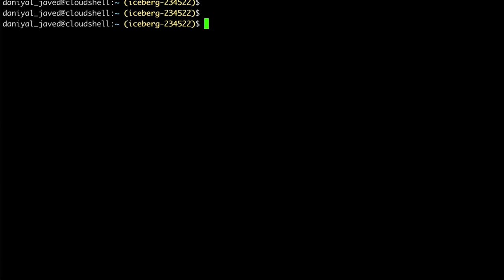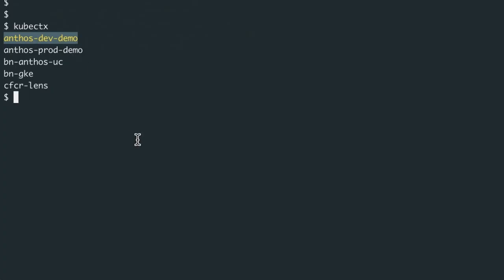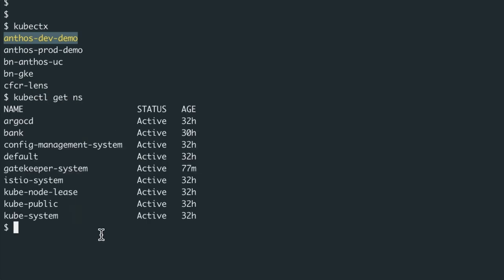There's our dev tag, the demo. Have a look at our namespaces. You can see we've got an Argo CD space, a bank. We've got our Anthos Config Management, Gatekeeper, Istio, a few other things that we've got in here.